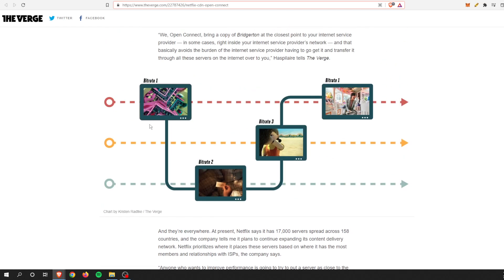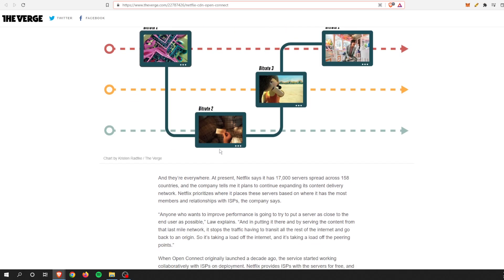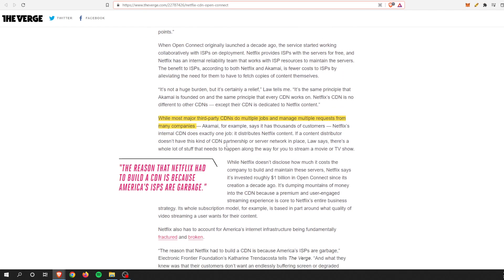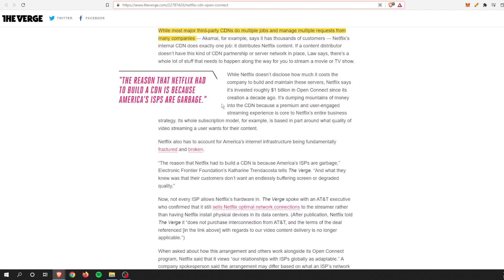They download three different bitrates. If there's a lot of demand or traffic, you might not get that highest quality, you might get a lower tier or the lowest if it's extremely busy. While most third-party CDNs do multiple jobs and manage multiple requests from many companies, Netflix's internal CDN does that exact one job.